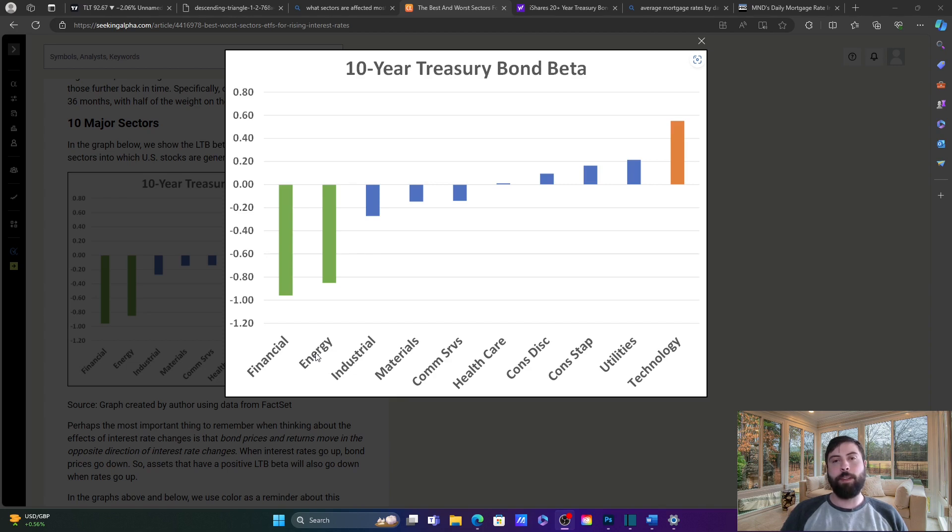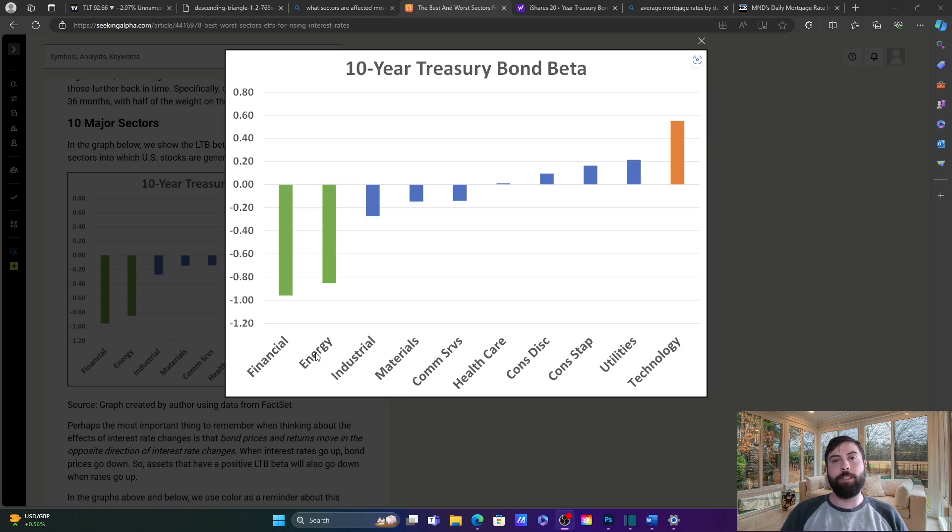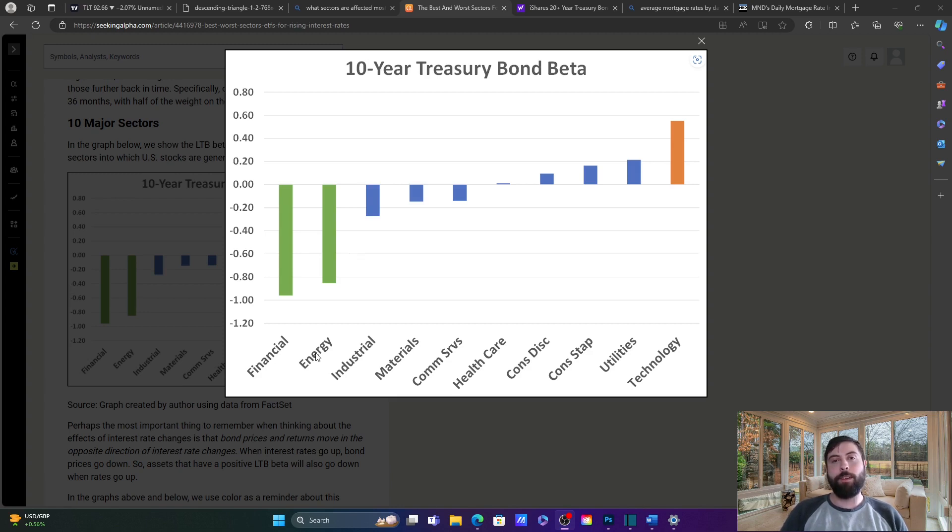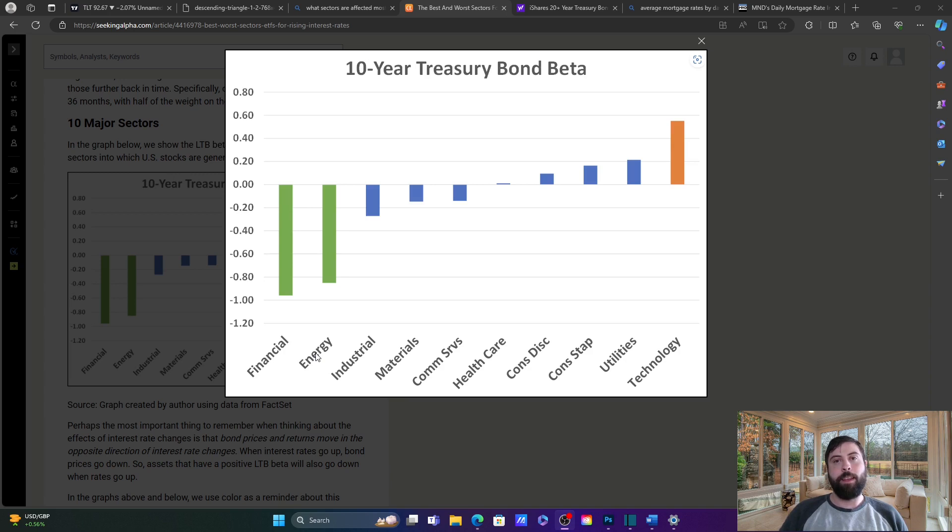As we can see here, historically financials and energy perform very well. And this also is in line with some of the previous research that we went over in my prior video about energy. If you've had a chance to watch the video, you'll remember that we mentioned that energy is looking pretty strong at the time, and it's continued to remain strong since the video has been posted. In the most recent video, we covered realty income, which is a REIT, and I mentioned that I thought there was some bearishness to that, which would also be supported by weakness of REITs in a rising rate environment.